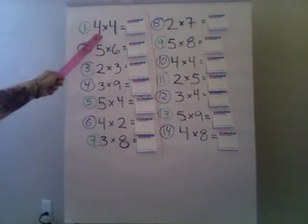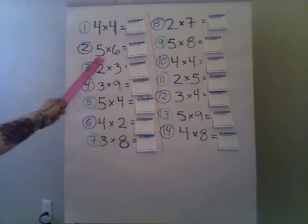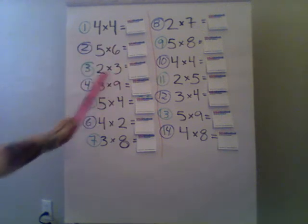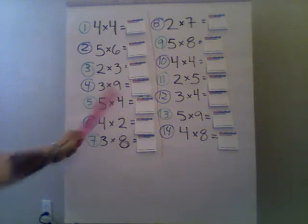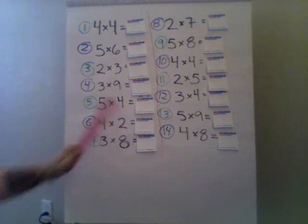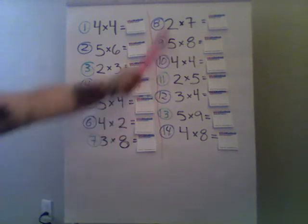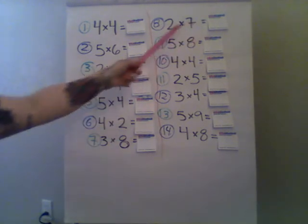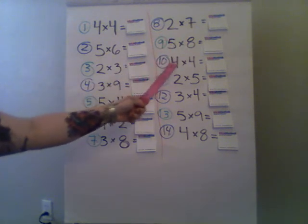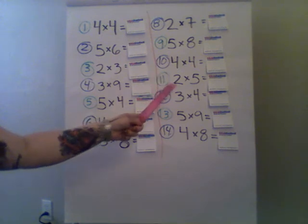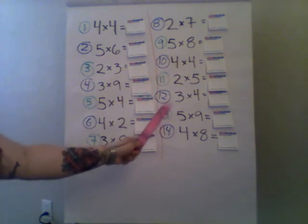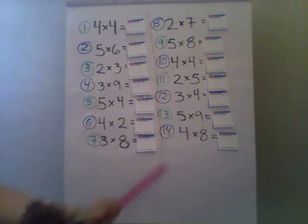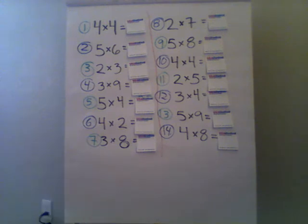Number one is four times four. Number two is five times six. Number three is two times three. Number four is three times nine. Number five is five times four. Number six is four times two. Number seven is three times eight. Number eight is two times seven. Number nine is five times eight. Number ten is four times four. Number eleven is two times five. Number twelve is three times four. Number thirteen is five times nine. And number fourteen is four times eight. Now, go ahead and pause this video.